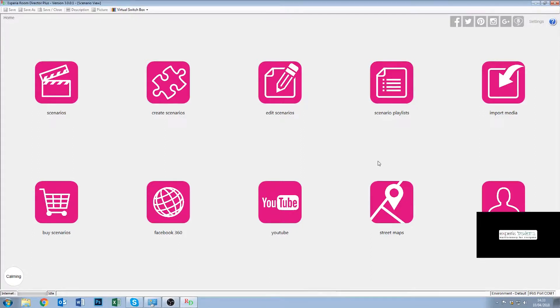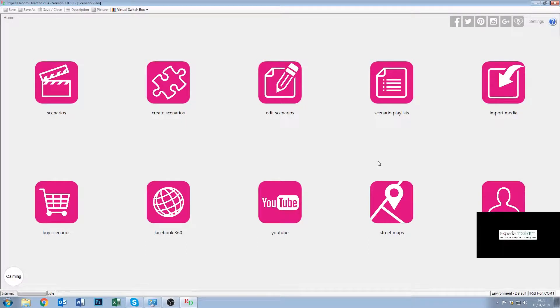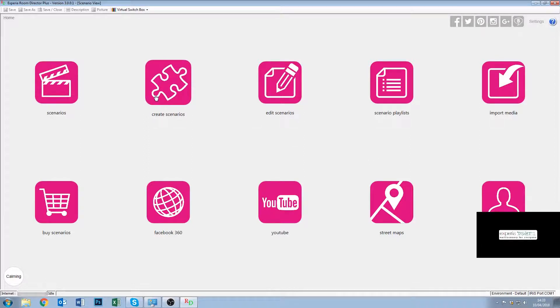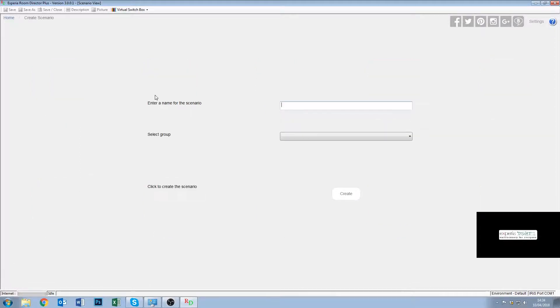Hello again, in this video we're going to look at creating our first scenario and you're going to see that it's very straightforward and the software takes you through it step by step. So we're in our home screen, you can see we have the create scenarios button, so we're just going to click that and we have a little dialog up.